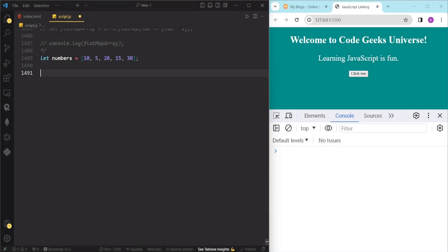In this video, we are going to learn about the JavaScript array sort method. This method allows us to sort the elements of an array in different ways. We can sort arrays of numbers, strings, objects, or even custom types. By the end of this video, you will be able to use the sort method to manipulate arrays. So let's get started.